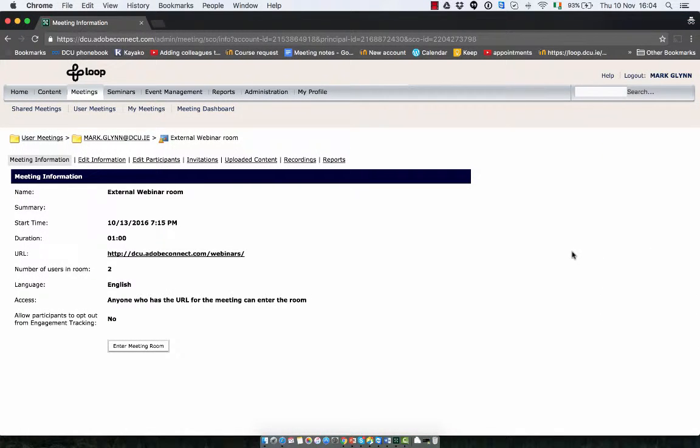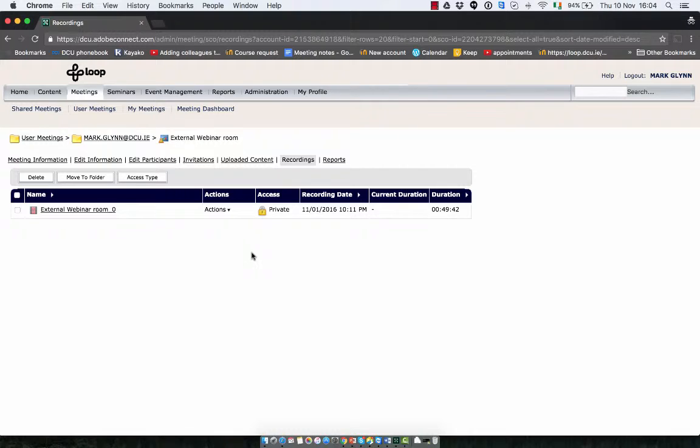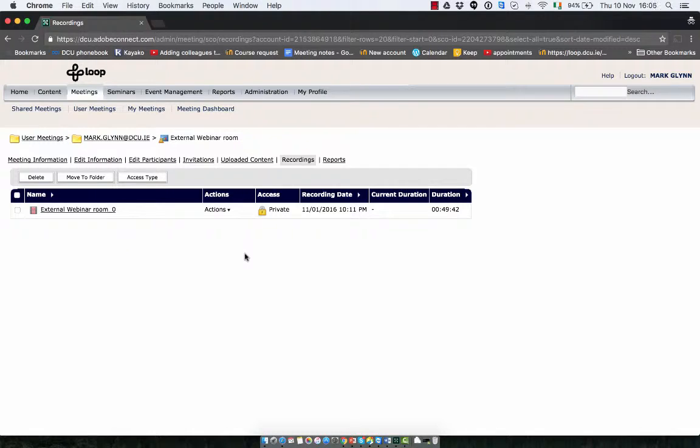Click on recordings and you want to make this room public. Currently it is marked as private and you want to change this to be public so people outside your Loop course can access this webinar.